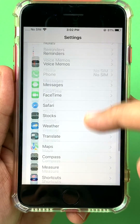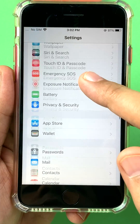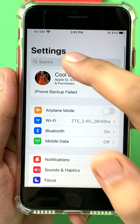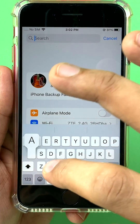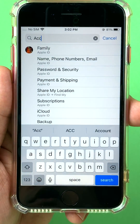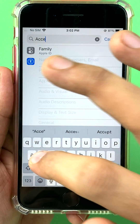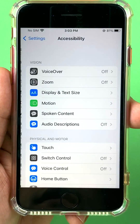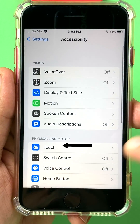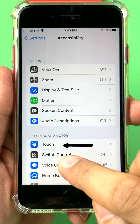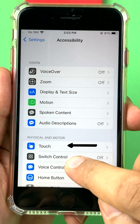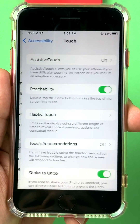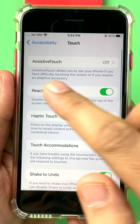Accessibility is right here — you can even search it from the top. Find Accessibility and look for the option called Touch, which is right here.